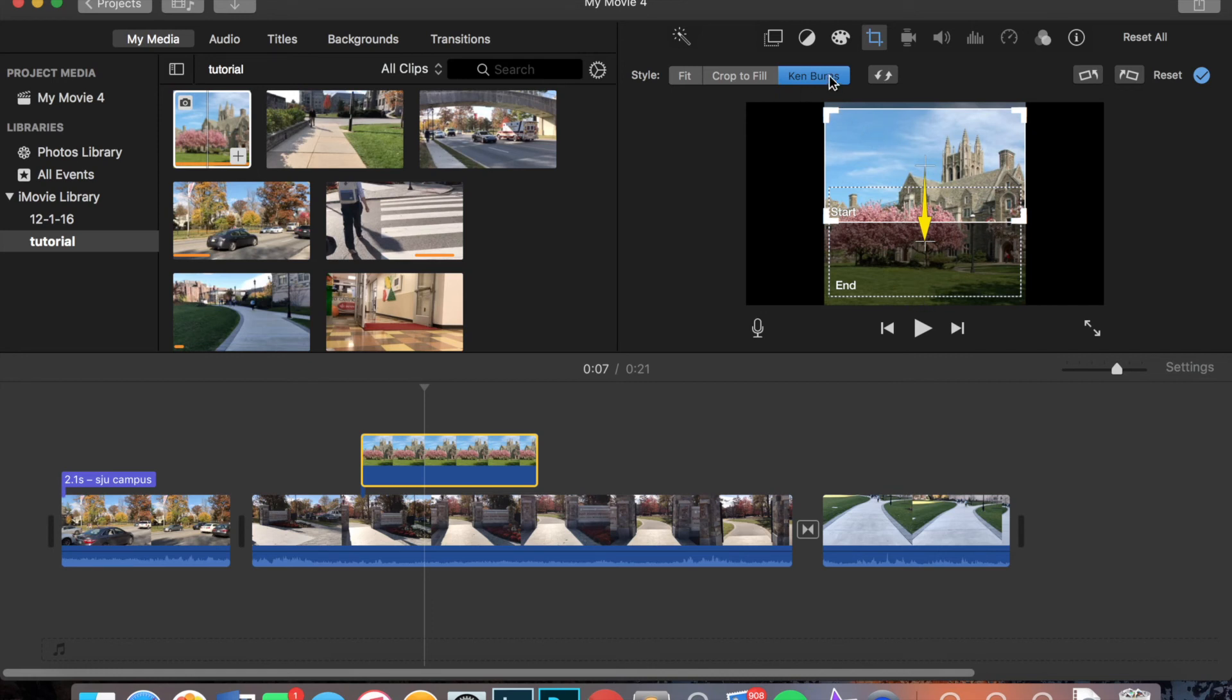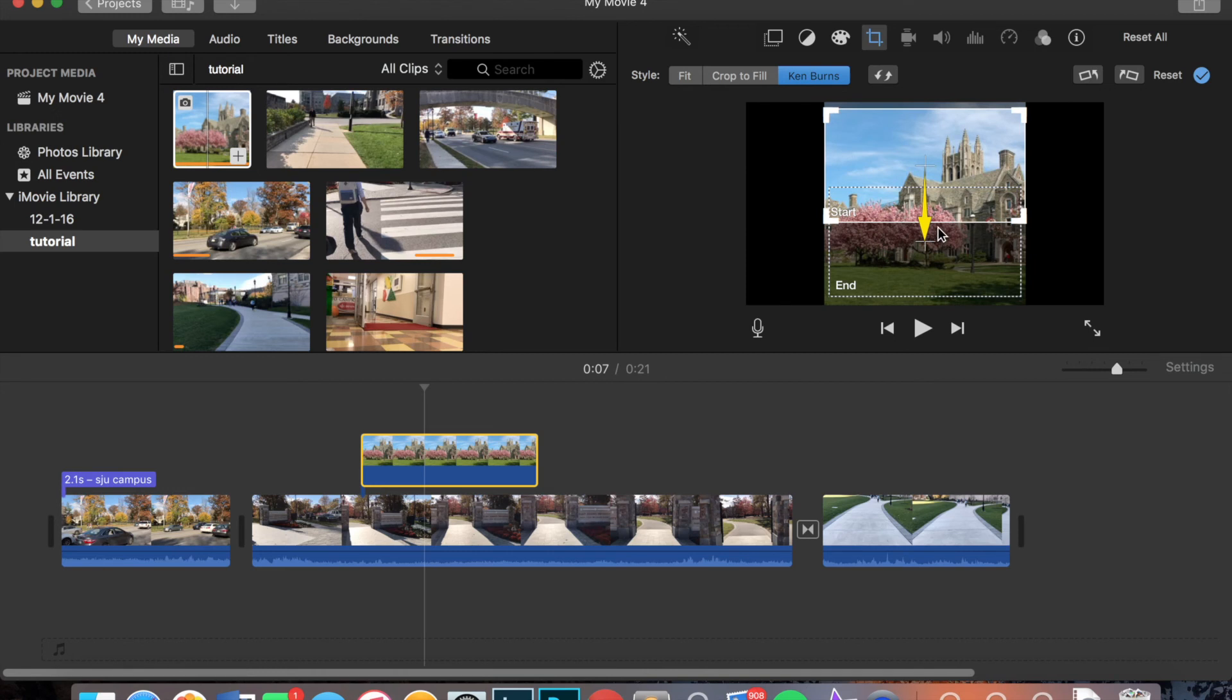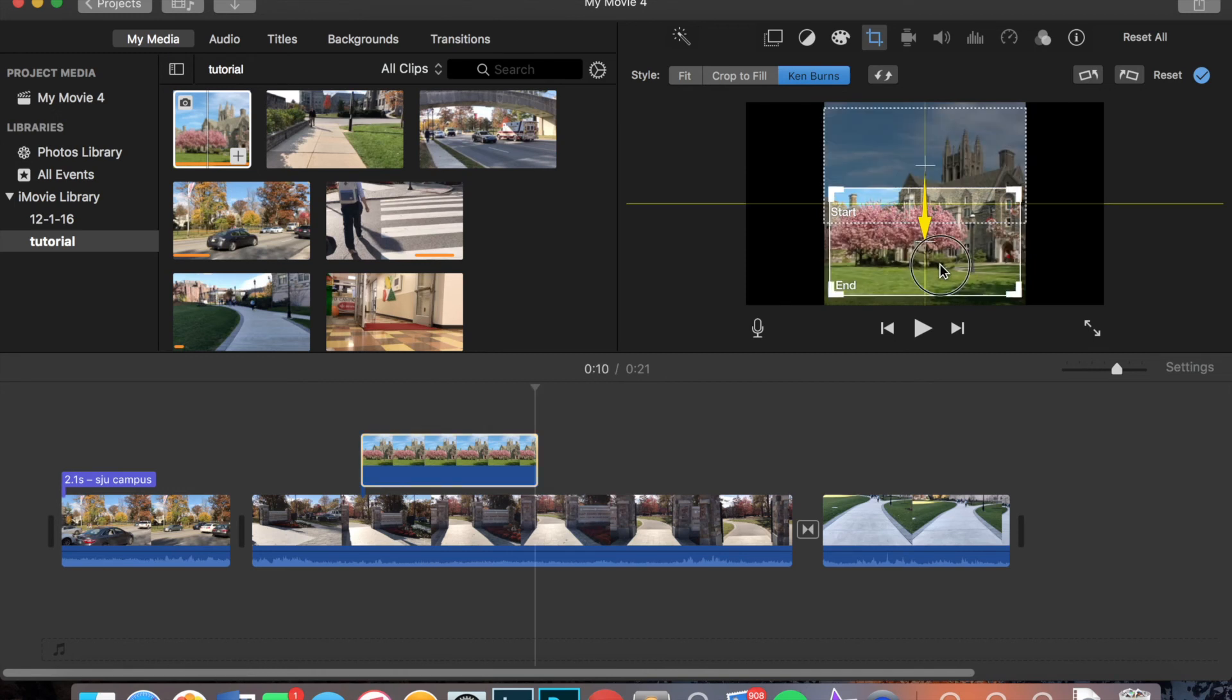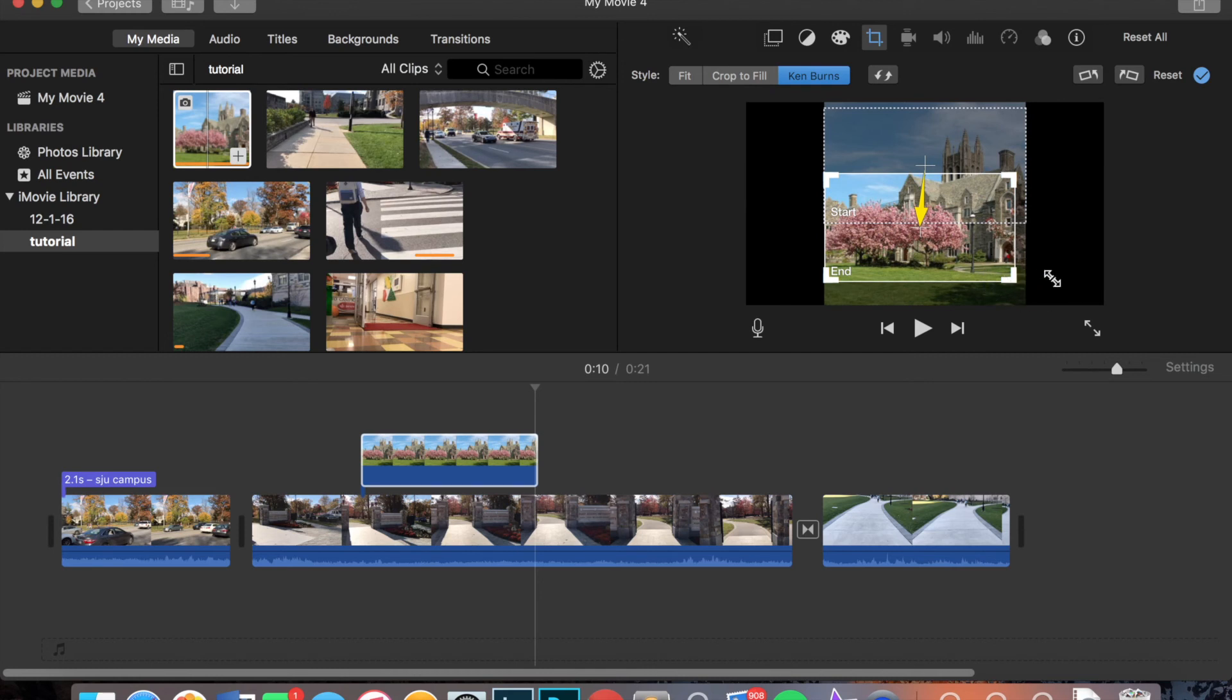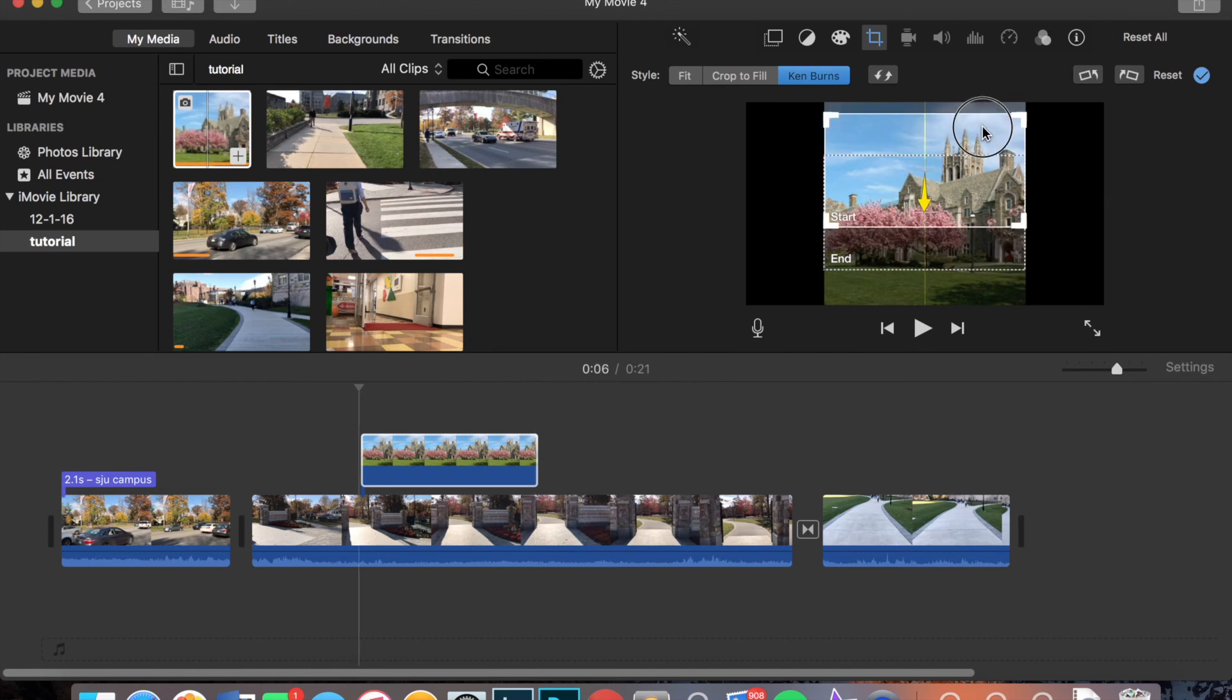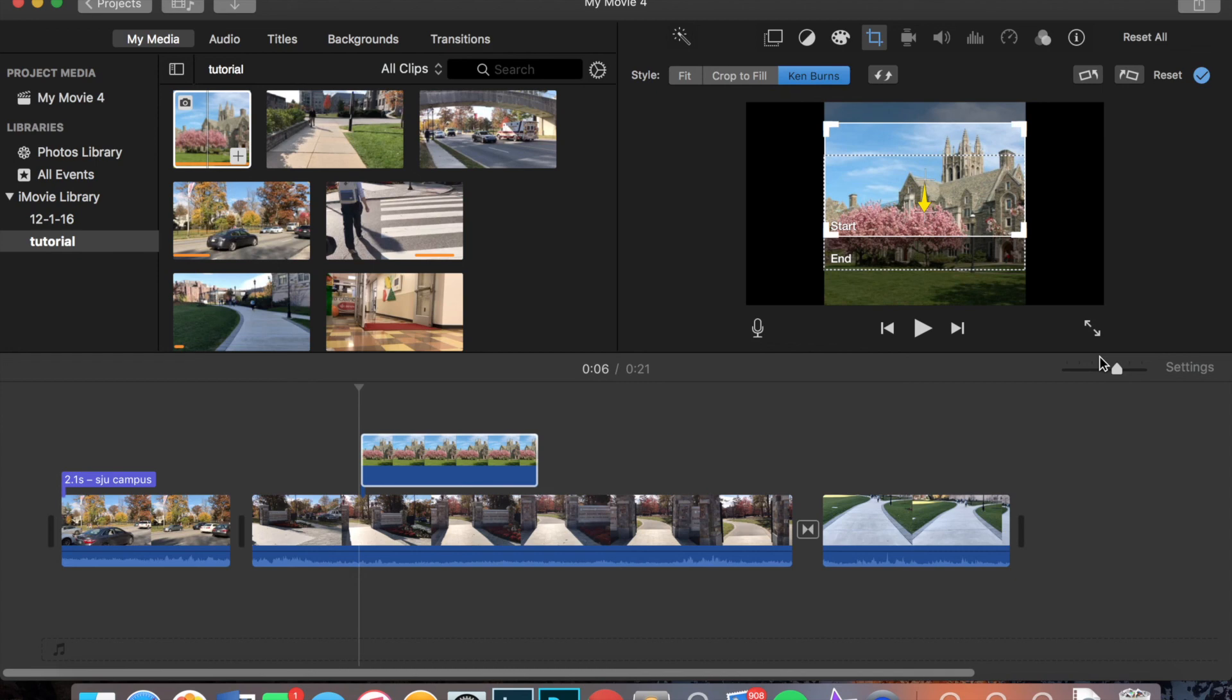So, obviously for this, I'm going to click Ken Burns. And I am going to want to focus on Barb and less of the grass and sky. So to do this, I'm going to take this bottom one and I'm just going to move it around to my liking. Until it's where I want it to be, where it's going to start, where it's going to end. So I think this is good. It's keeping the focus on here, but it still has movement.